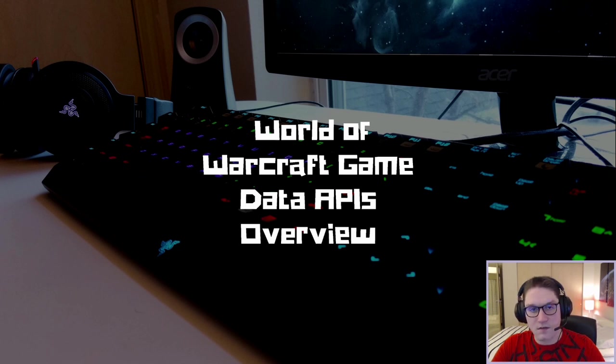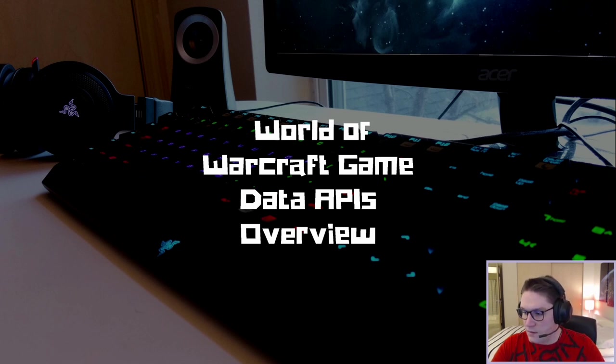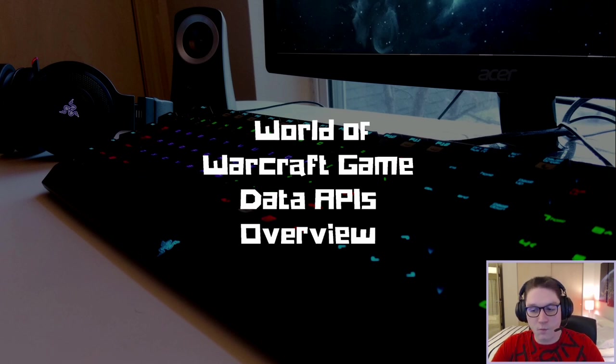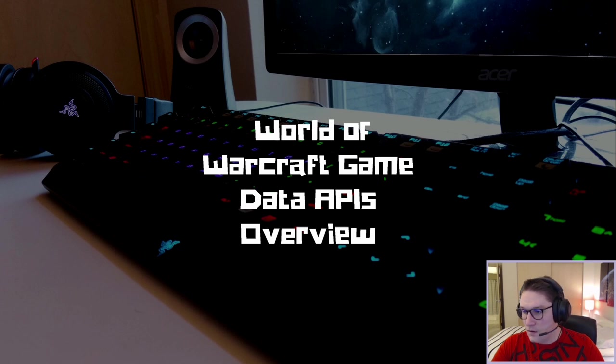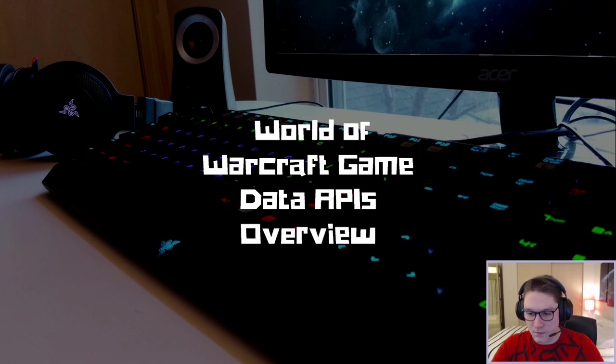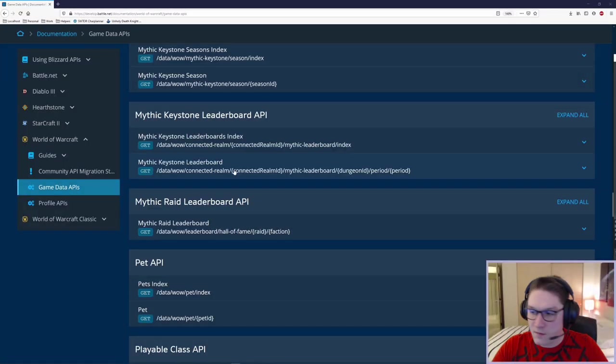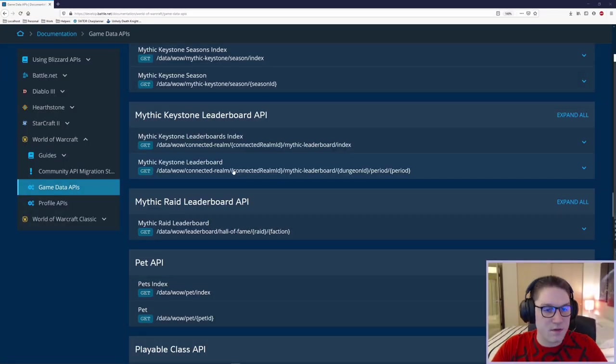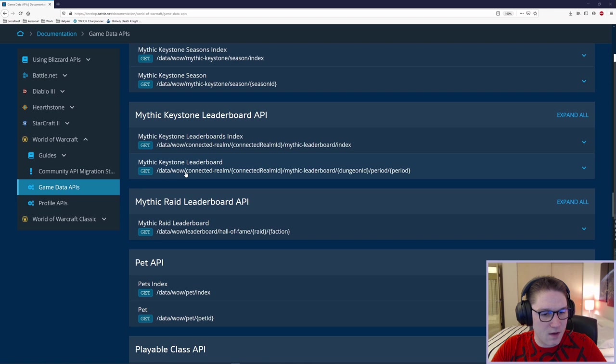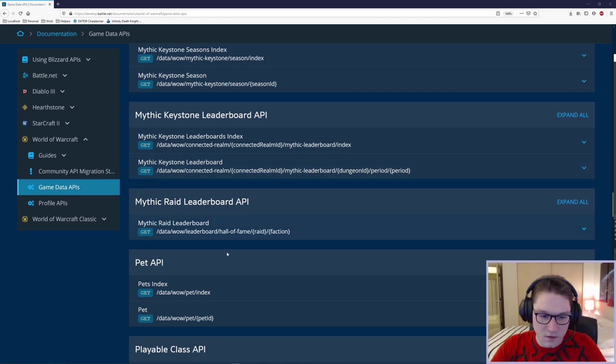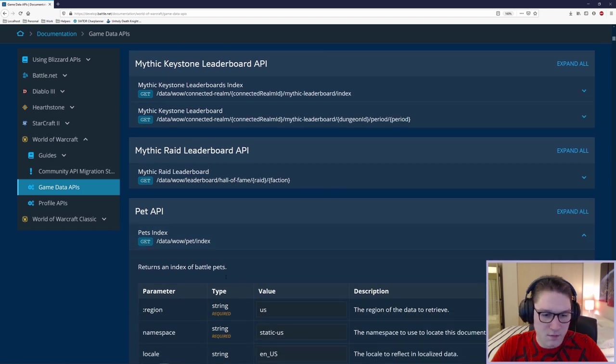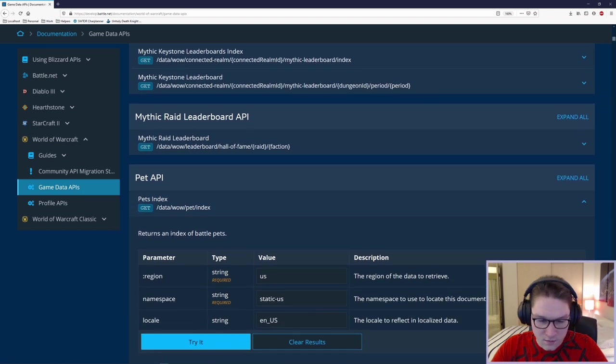The developer portal allows us to get a list of all of the available game data APIs available to us. It tells us exactly the parameters that we need to pass and it gives us a try it button where we can click a button and we can get back a real response so we can see the format and the structure of the response just as it would appear to us as if we were coding it.